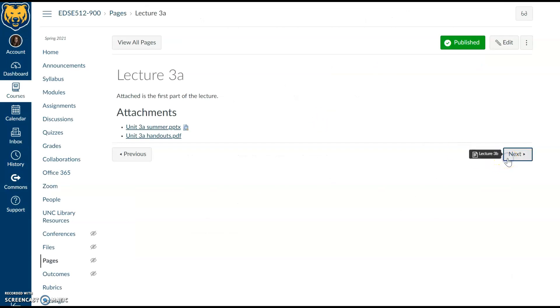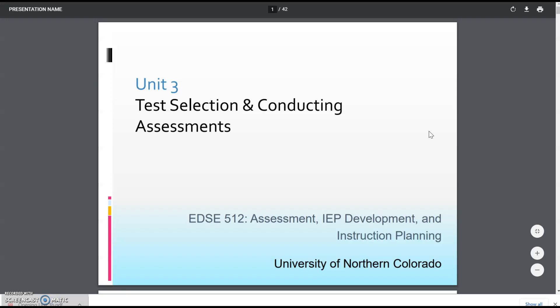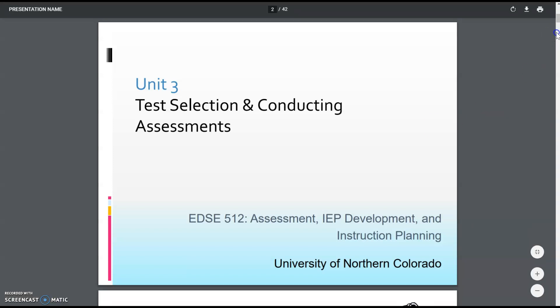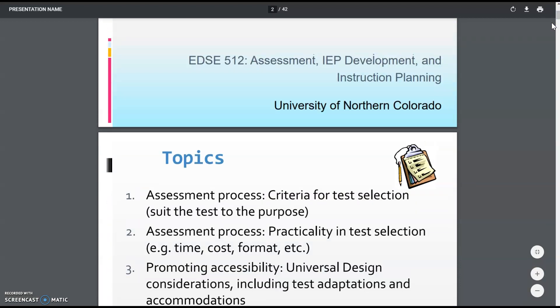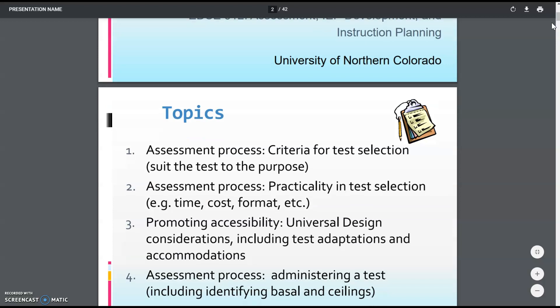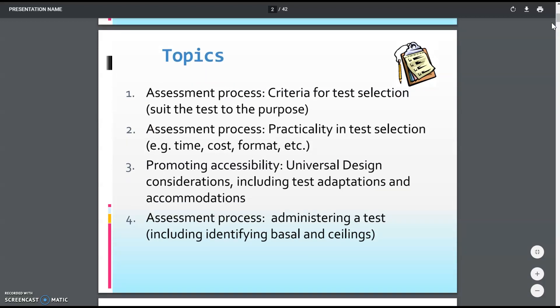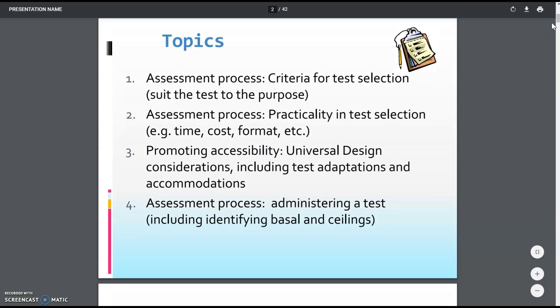That PowerPoint has many slides to review. There is also a Part 2 available in PDF format with information on selecting tests and how to pick the appropriate assessment depending on the situation. This includes the criteria for test selection — we want to make sure the test is suited for the purpose. What are we trying to find out? That's where validity comes in.